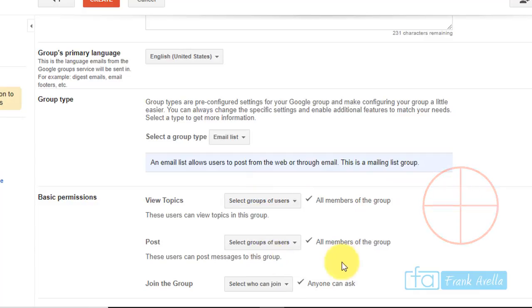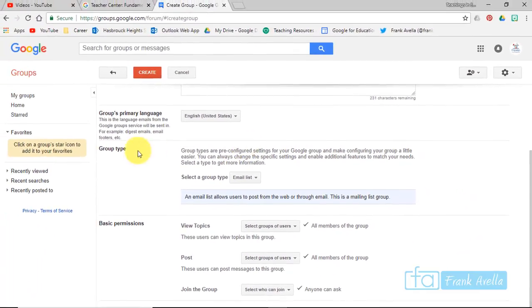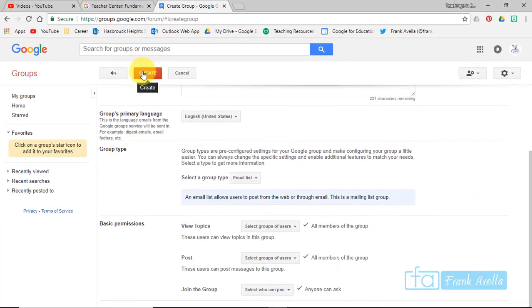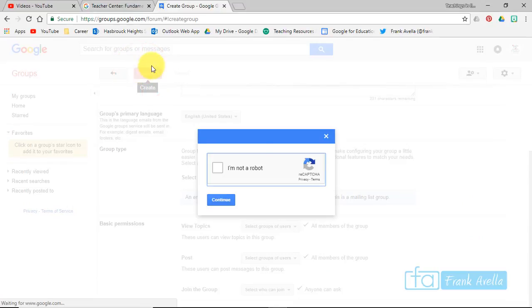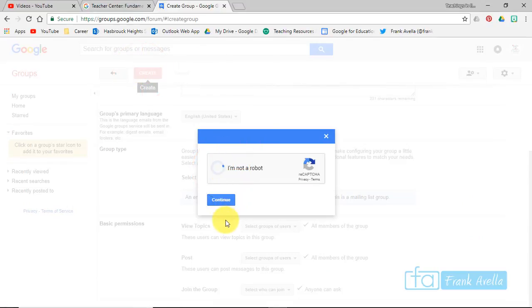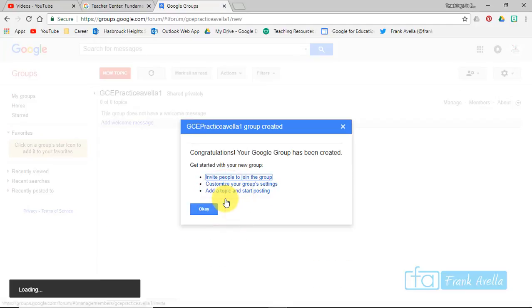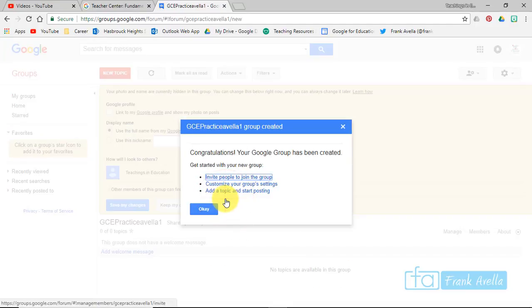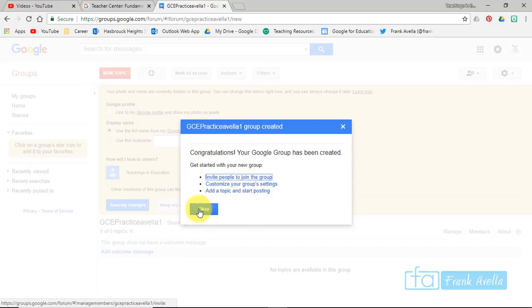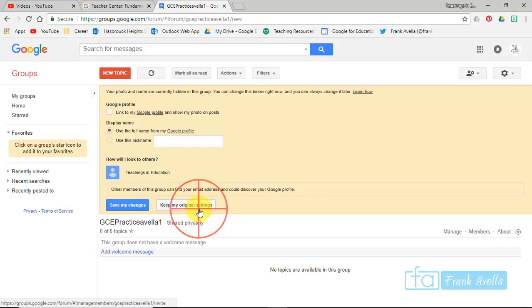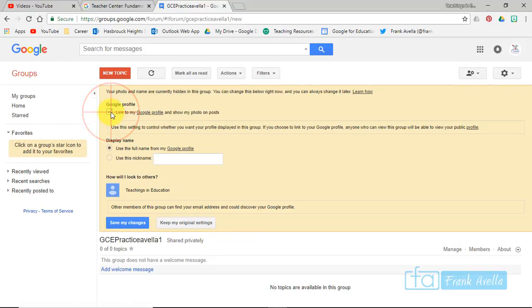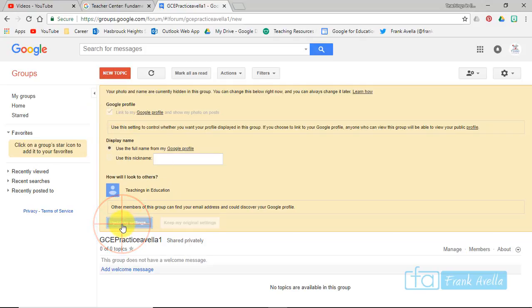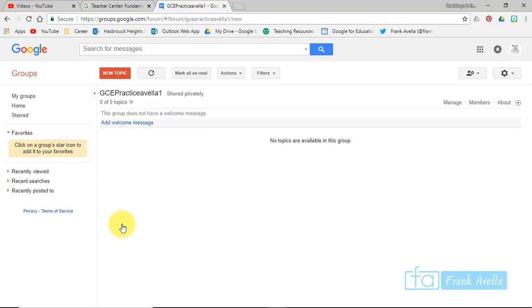Now let's just click create. I am not a robot. Continue. It's been created. Getting started with your new group - it gives you some options to start with, but we'll get back to that. Let's just press okay. Do you want to link it to your profile? Sure, save my changes. There we are, we've created a group and established some group information.